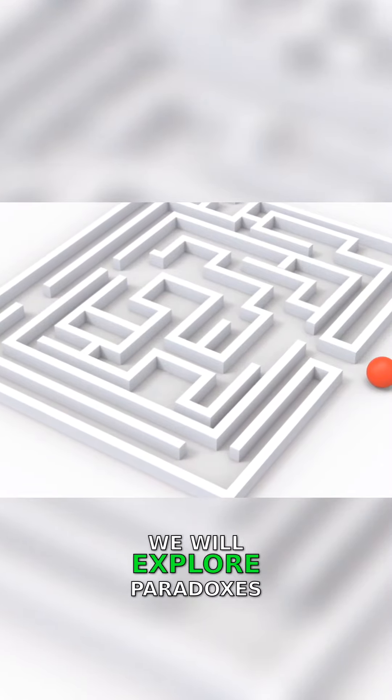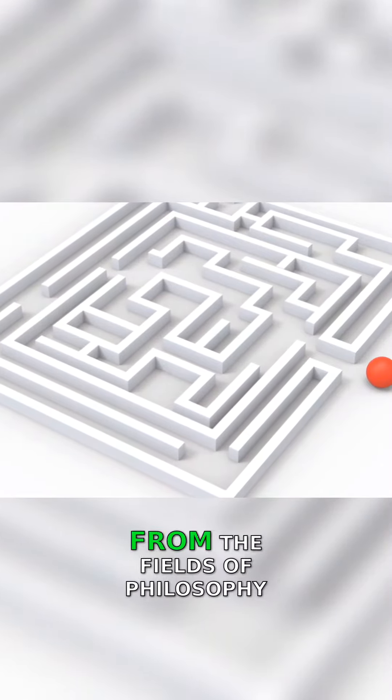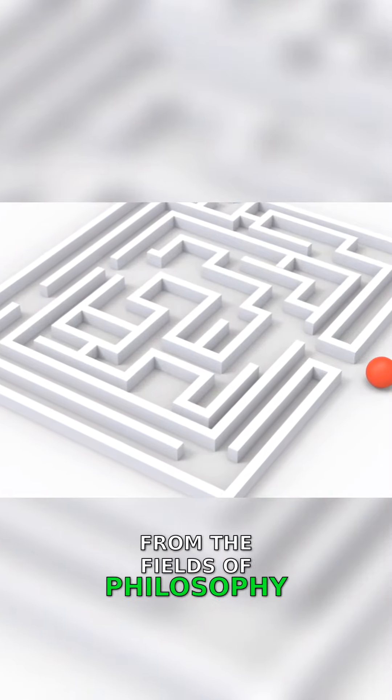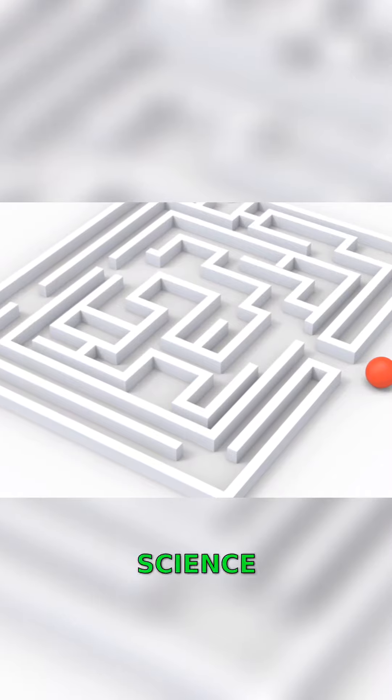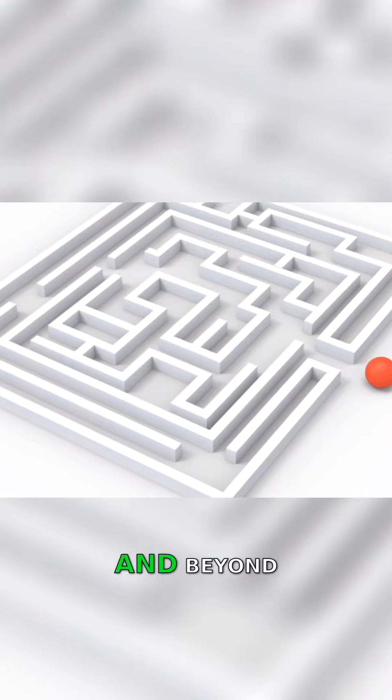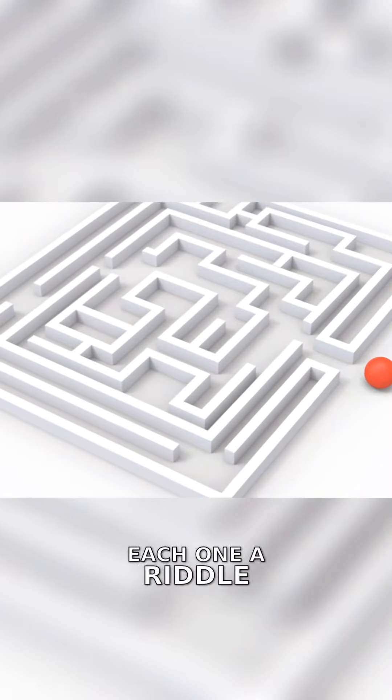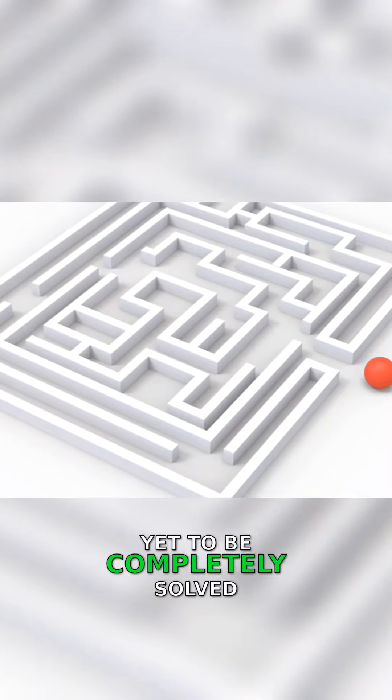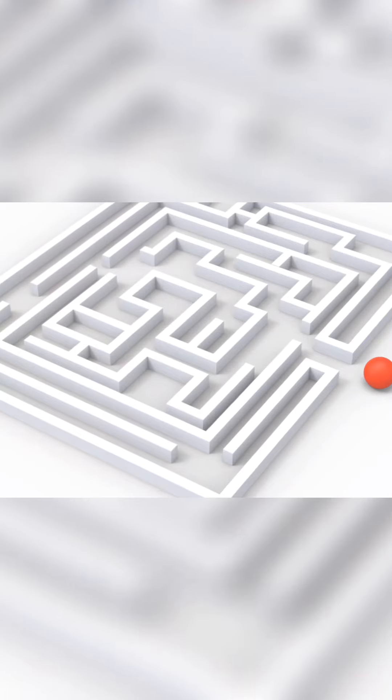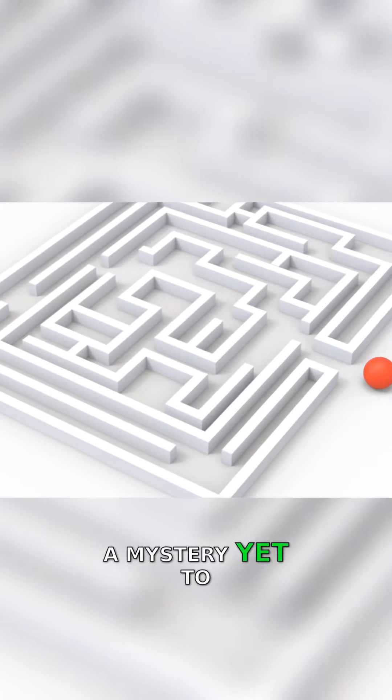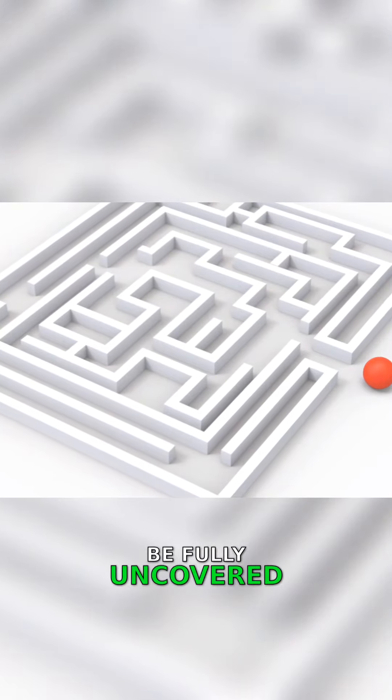We will explore paradoxes from the fields of philosophy, science, mathematics, and beyond. Each one, a riddle yet to be completely solved, a mystery yet to be fully uncovered.